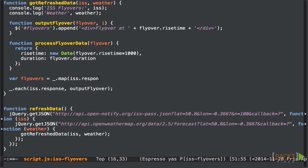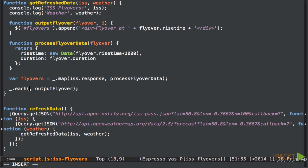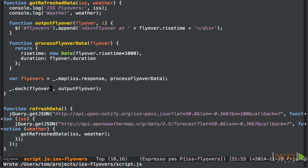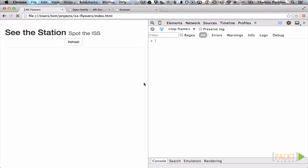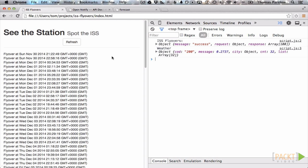Now we call the map function passing in our input data and the function we just created. We can modify the call to the each function down here to use our new transformed flyovers array instead of the raw data. Now let's have a look at the effect. Well it's definitely an improvement.